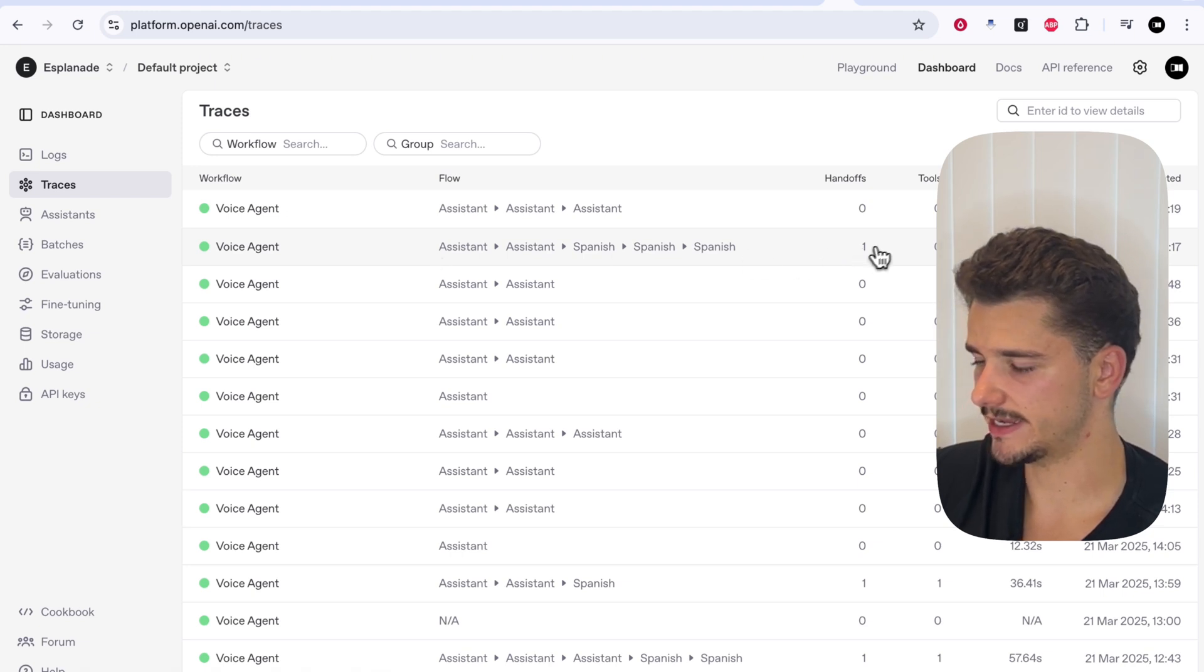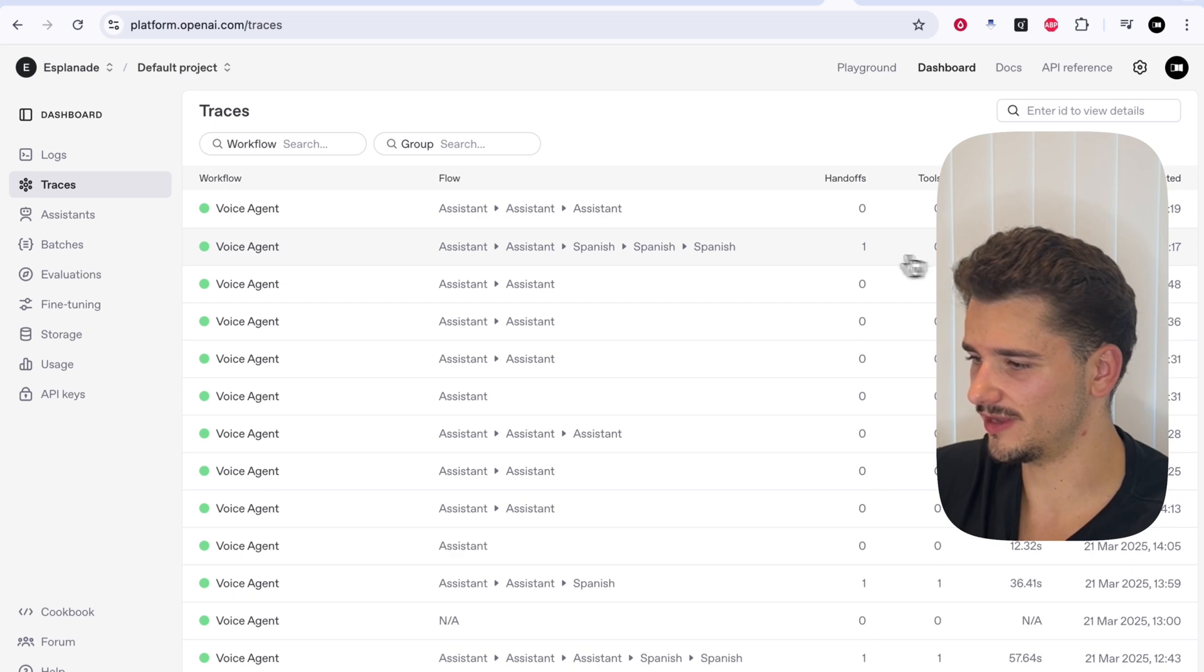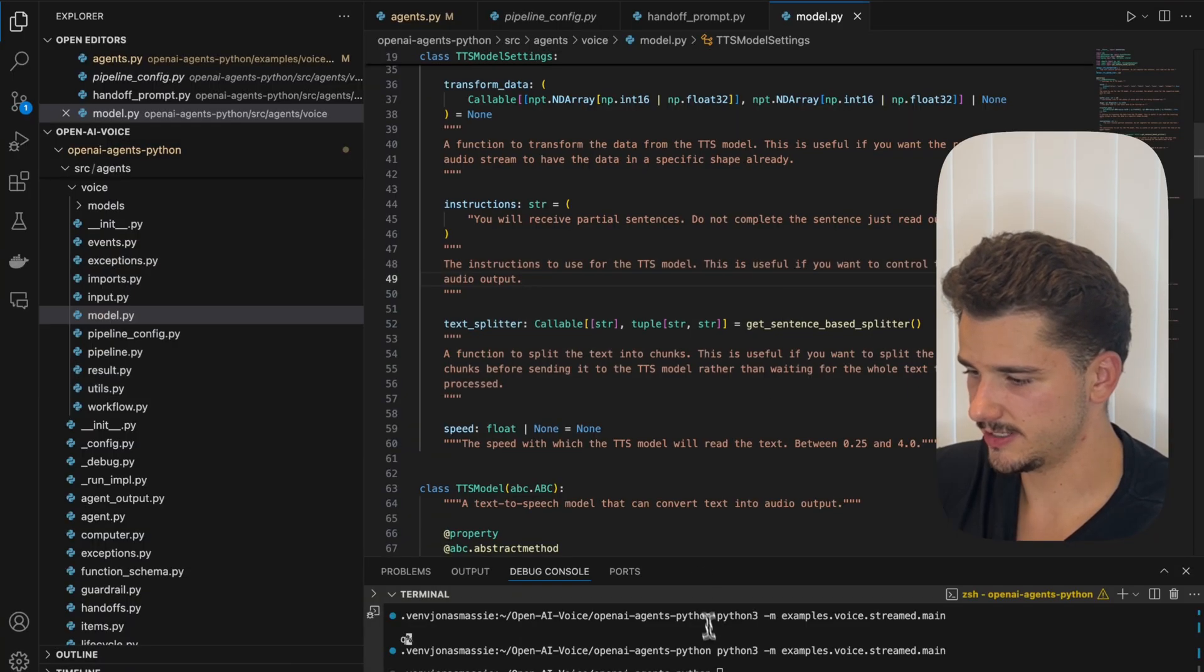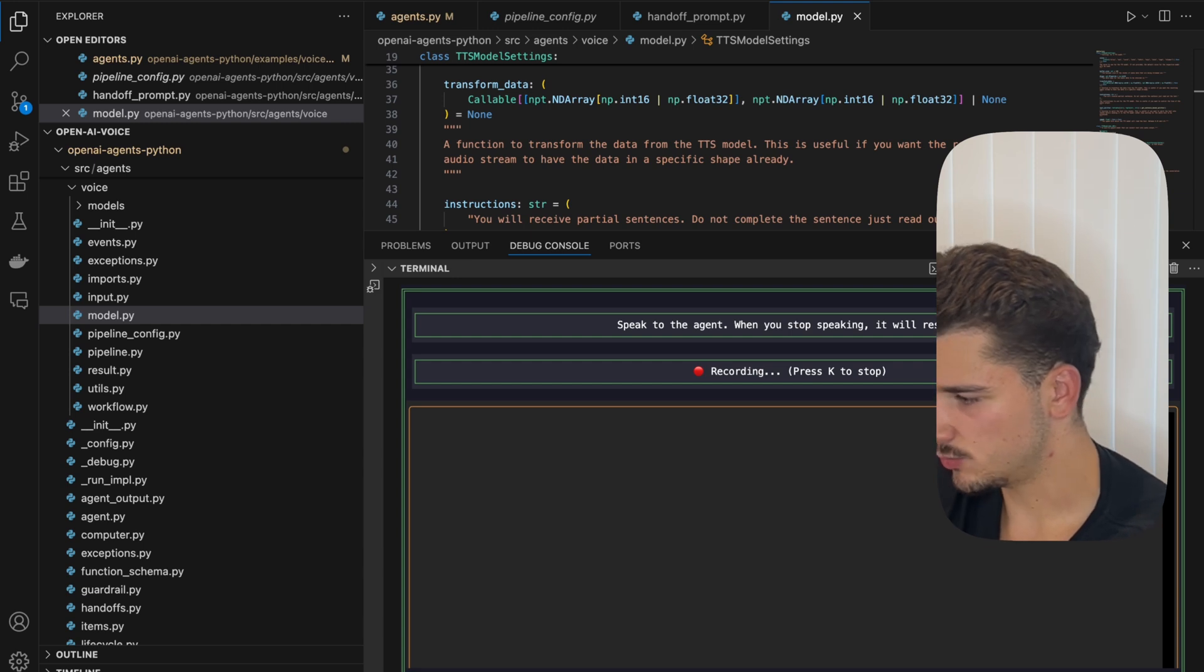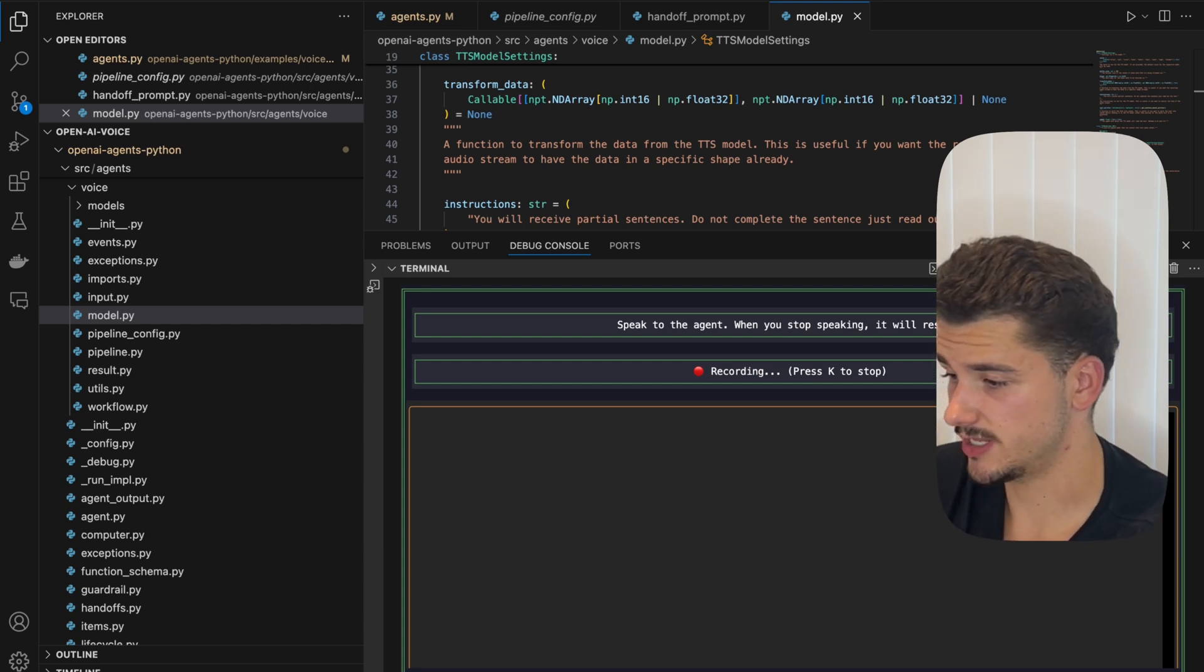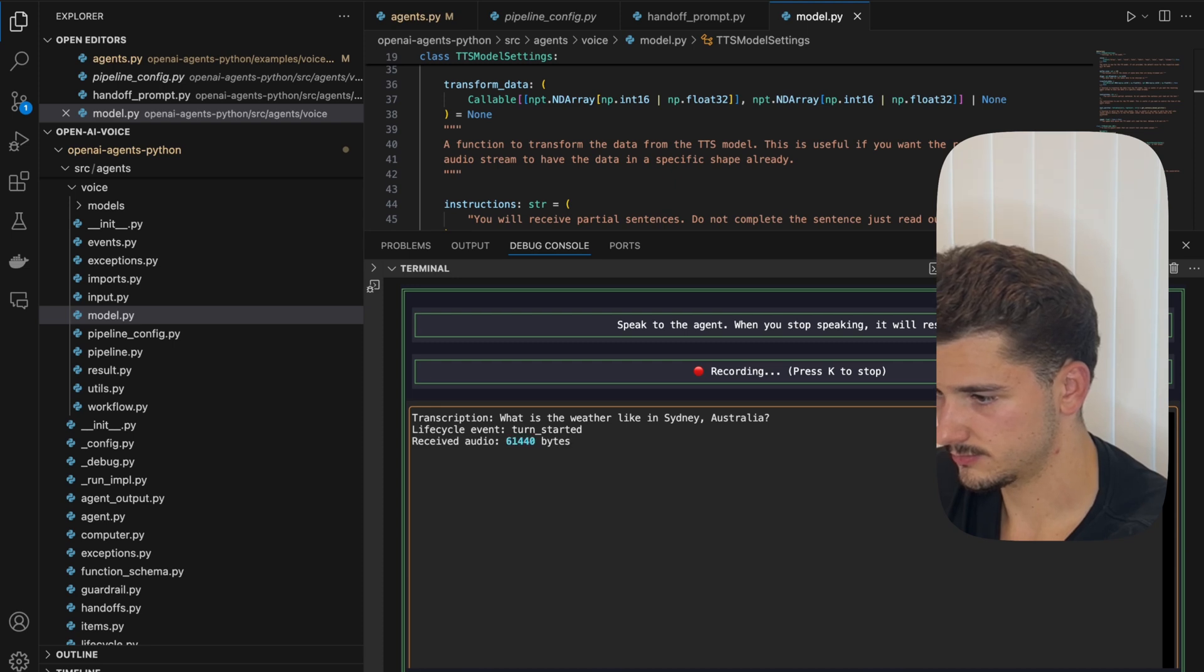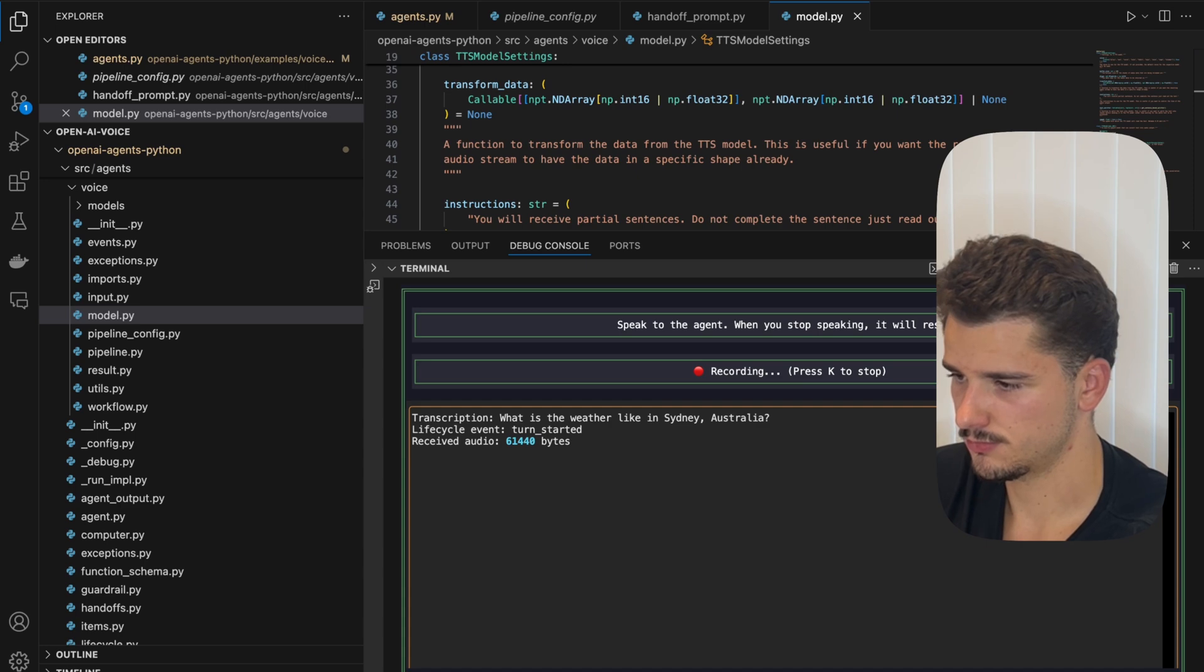And you'll see the flow of our voice agent interaction. We'll see we had a handoff. I also thought I did a tool call there. But maybe we'll just go back real quickly and get the weather. What is the weather like in Sydney, Australia? The weather in Sydney, Australia is currently snowy. If you need any more information or details, let me know.